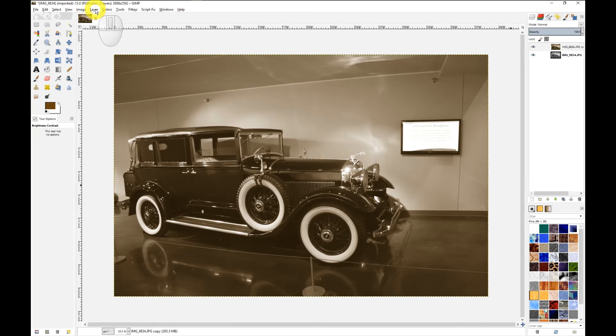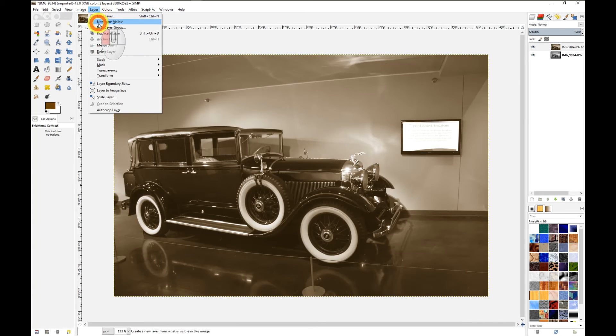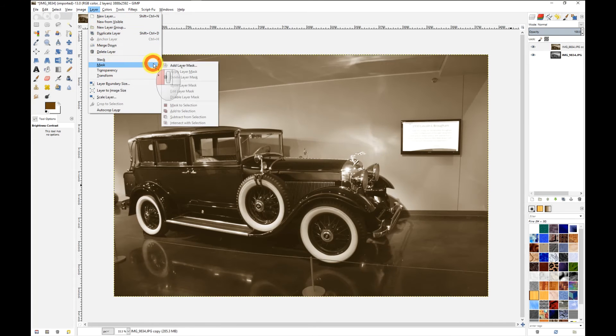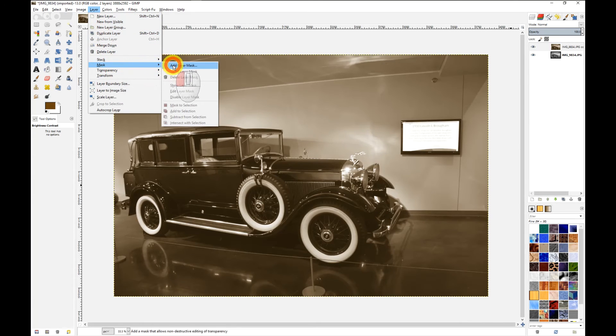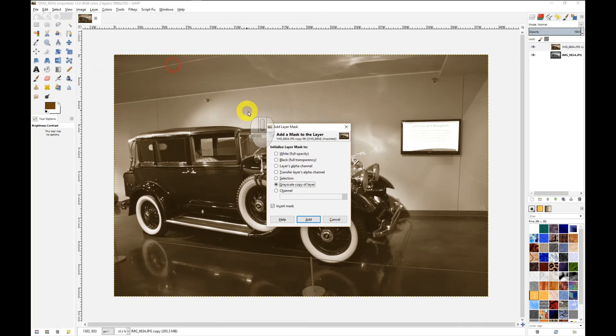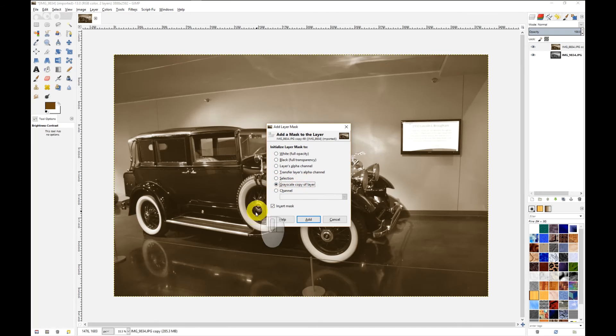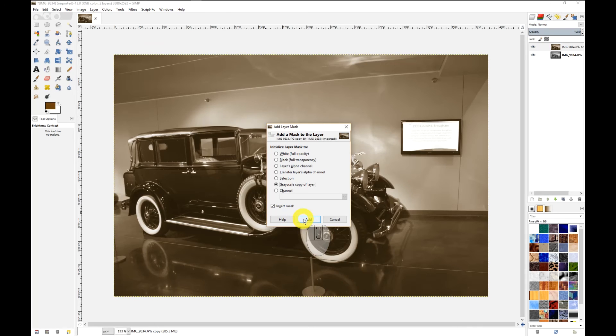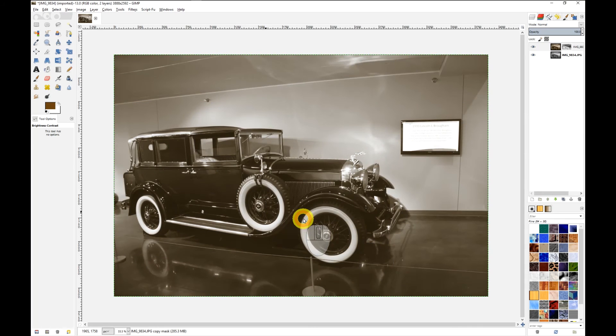Next I'm going to add a layers mask. You want to choose grayscale copy of layer, invert mask, and then click OK, add.